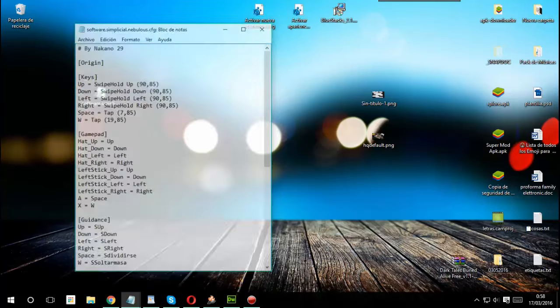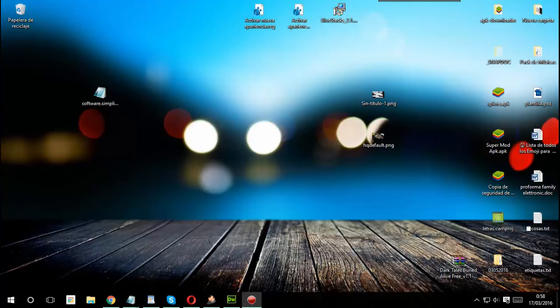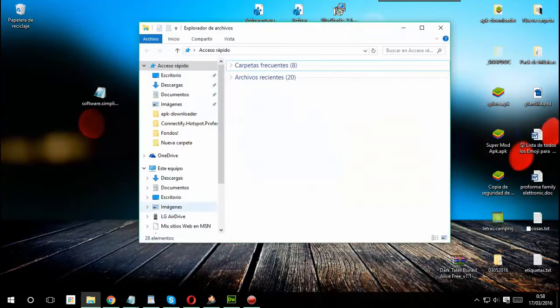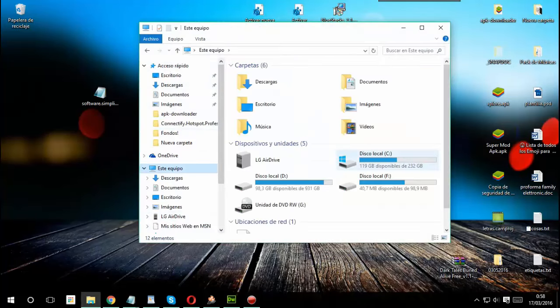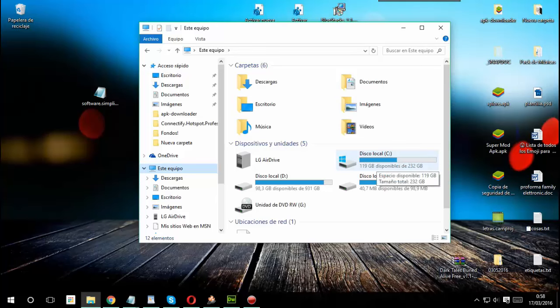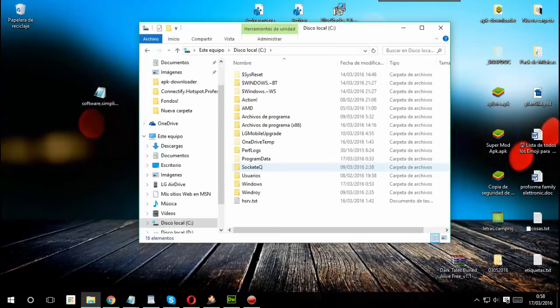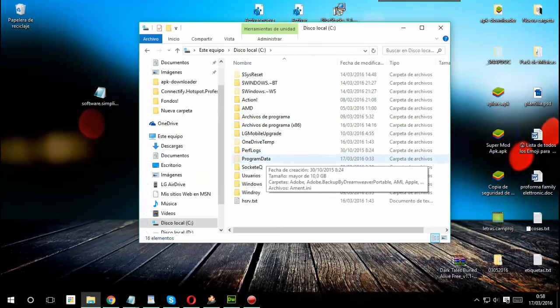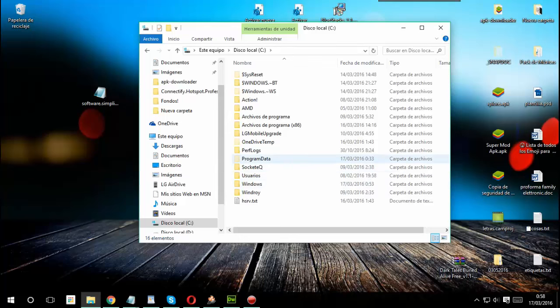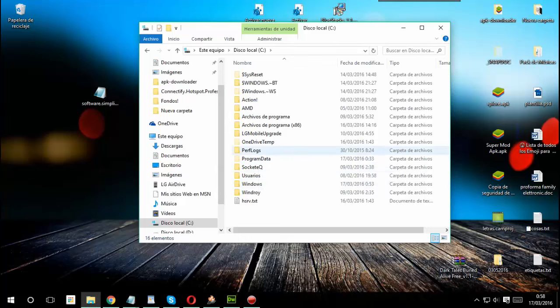Bueno una vez que tengan el archivo así descargado lo que van a hacer es que se van a ir al disco donde está instalado su BlueStacks. Aquí en mi caso el disco C, se van a ir al archivo de programa.